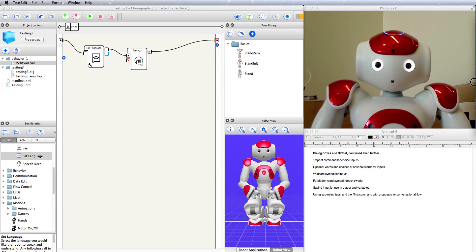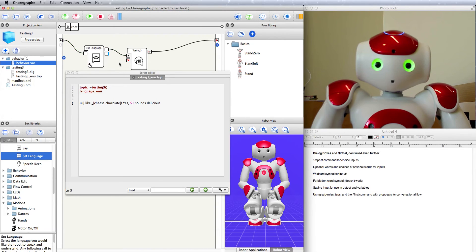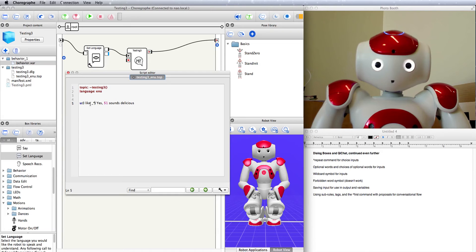So let's take a look at saving input for use in output. Supposing you've got a rule like this — it will recognize either cheese or chocolate and then say that sounds delicious. But we want it to say yes cheese sounds delicious or yes chocolate sounds delicious. In that case, you save whatever it was that you said by putting this underscore before the choice brackets, and then whatever you said, you can have the robot spit back out in the output by using dollar sign one to refer to what it saved. You don't even have to use a choice bracket, although it will improve accuracy. If you just wanted to spit out whatever you said, use the wild card symbol and it will save whatever it recognizes — though this is a lot harder for the robot, so it might spit back something you didn't actually say.